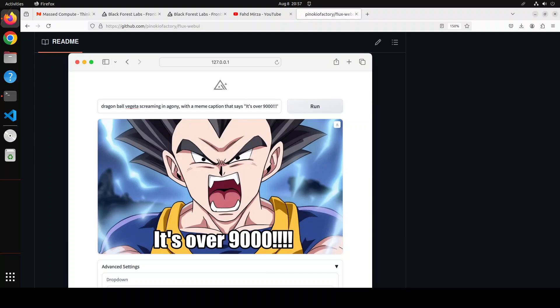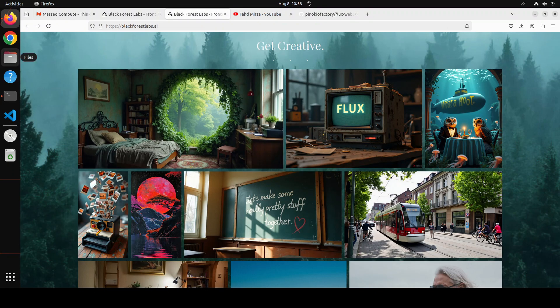If you are not aware of what these Flux models are: Flux One Dev is a 12 billion parameter rectified flow transformer capable of generating images from text descriptions. It has cutting-edge output quality, second only to their state-of-the-art model which is Flux One Pro, which is a paid option.